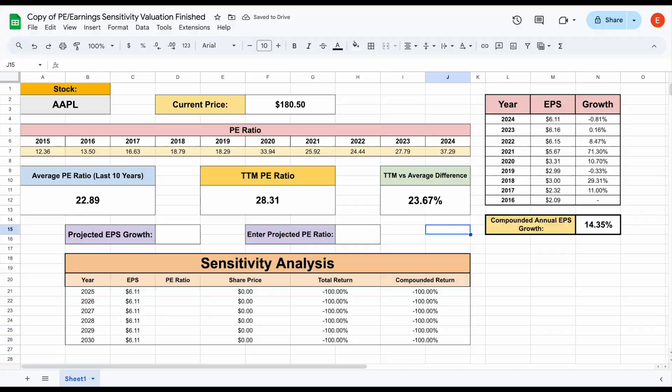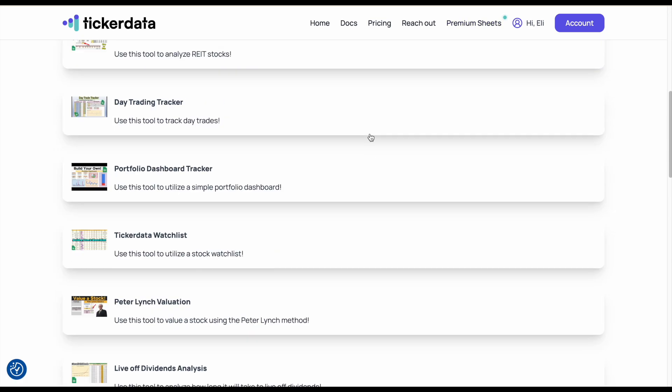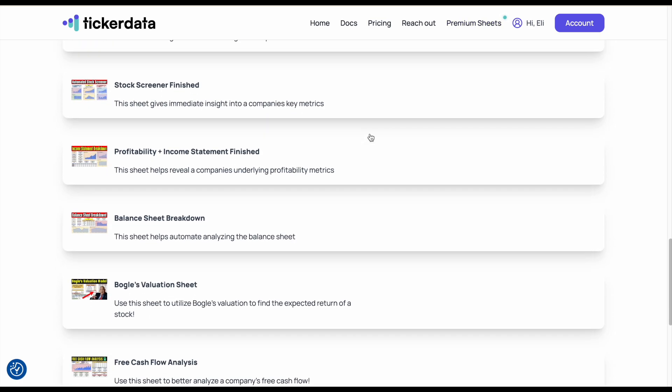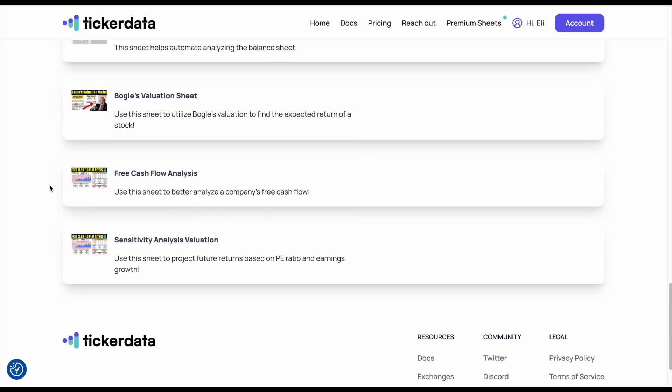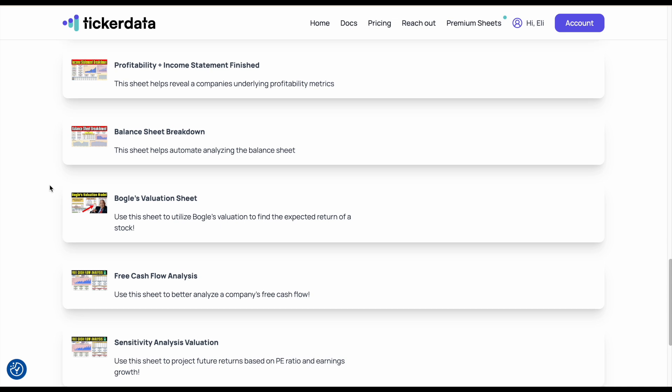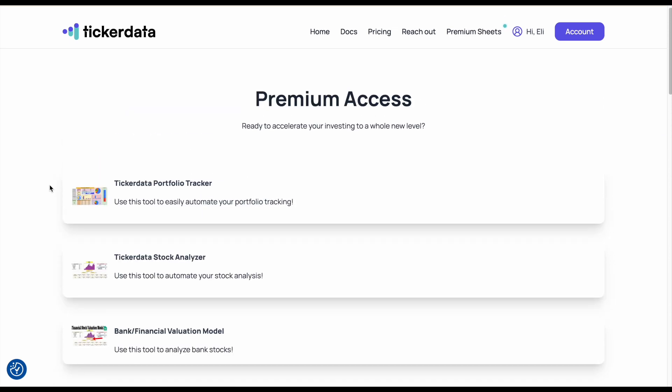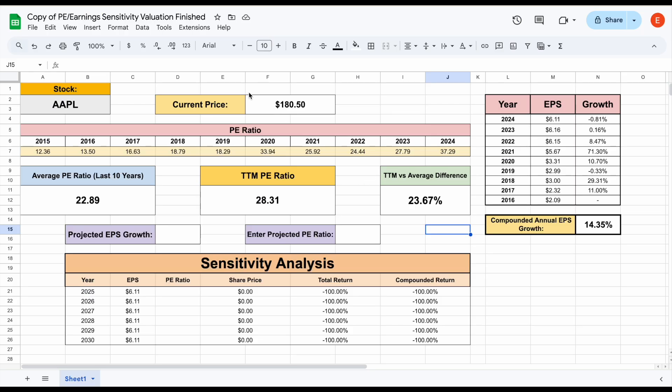So let's go ahead and see exactly how this works and use an example. Now, this was a spreadsheet that was just uploaded over to tickerdata.com for premium members. If you click over on premium sheets, you can see we have an entire library of ready to go spreadsheets.